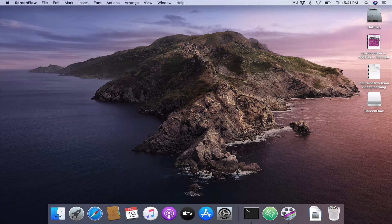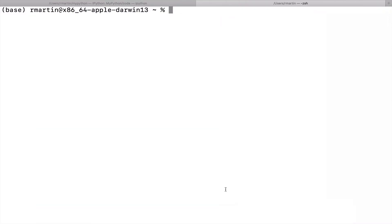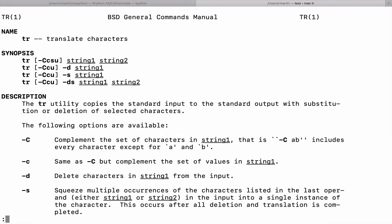In this video I'd like to demonstrate the use of the UNIX TR command. So we open up a terminal here and we will type MAN TR and see in general how this command is used. It stands for Translate Characters.